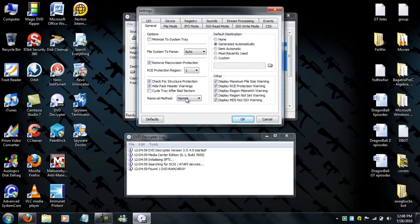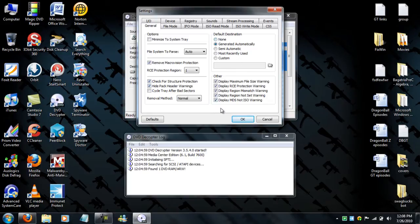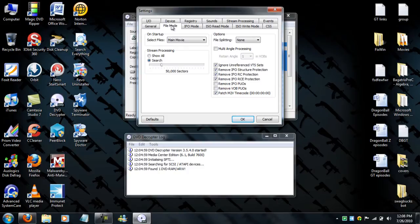As you can see, just remove the minimize to tray out and check that out. Everything you could check right here or see. Okay.